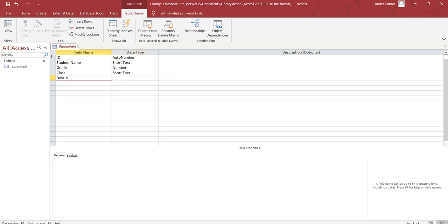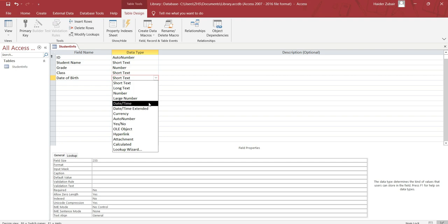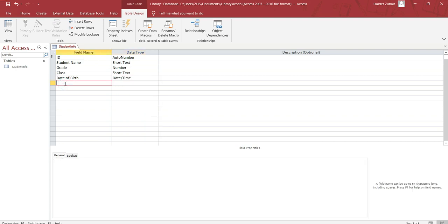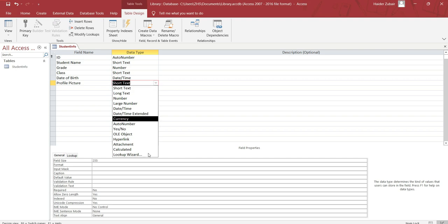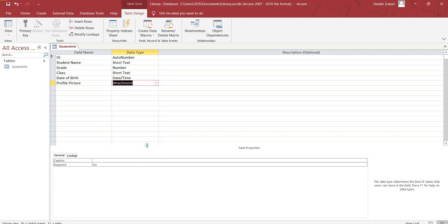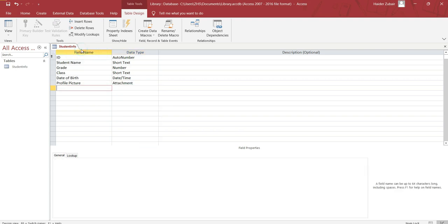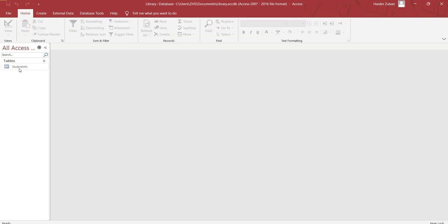Date of birth, date and time. You can also include profile picture - it has to be attachment. Now right click here and click on save. Click and close. Now you have the student table.